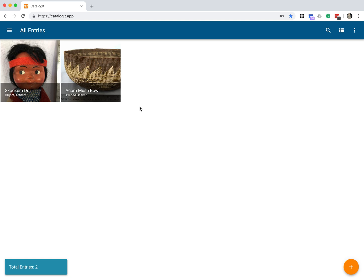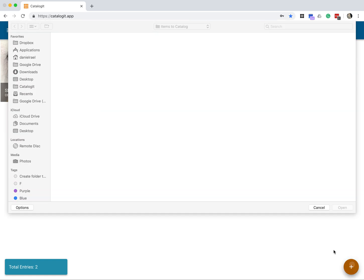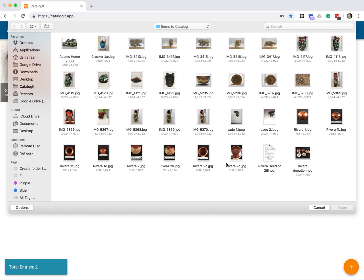So let's start by creating a new entry. I'll go through that fairly quickly here. I'll click on the Create Entry button here in the lower right, and select the photo of the item I want to catalog.